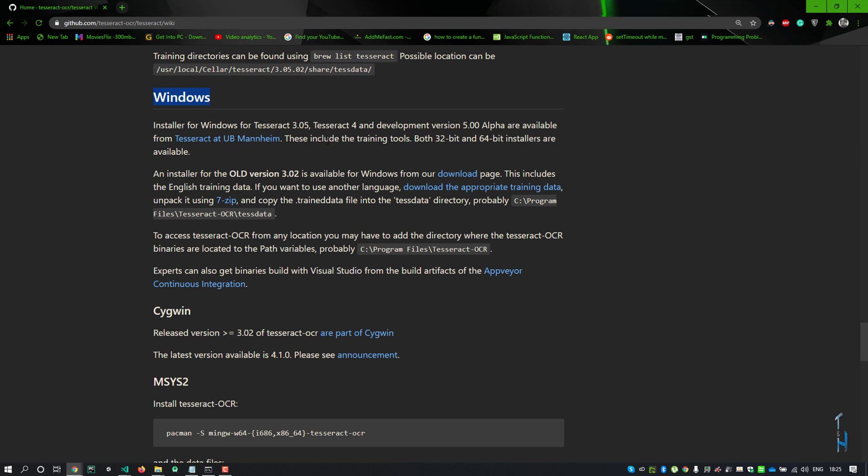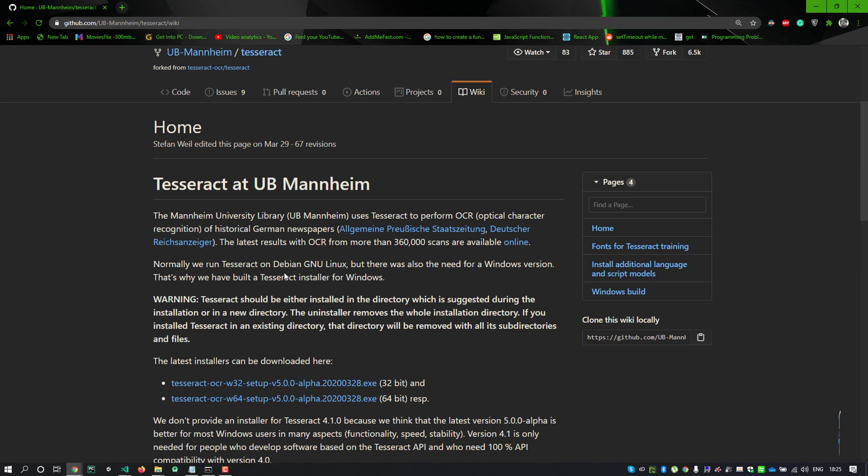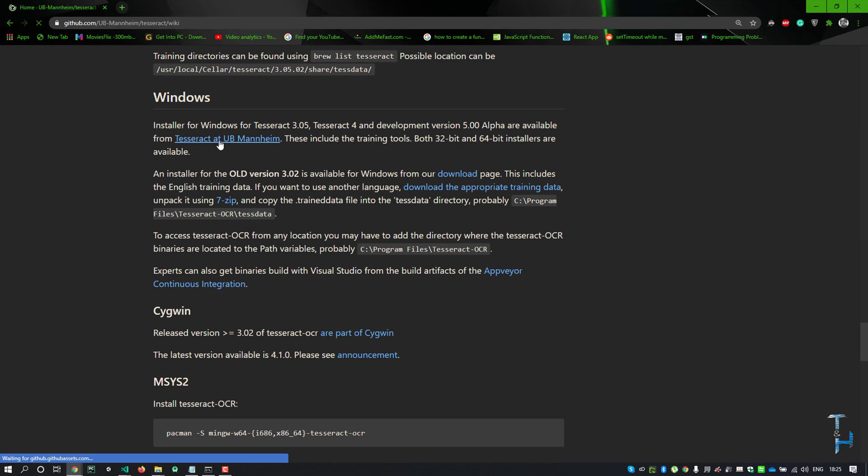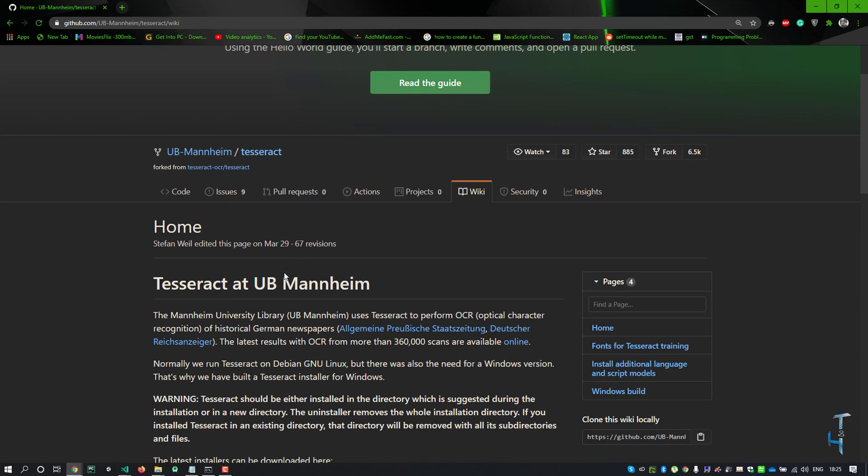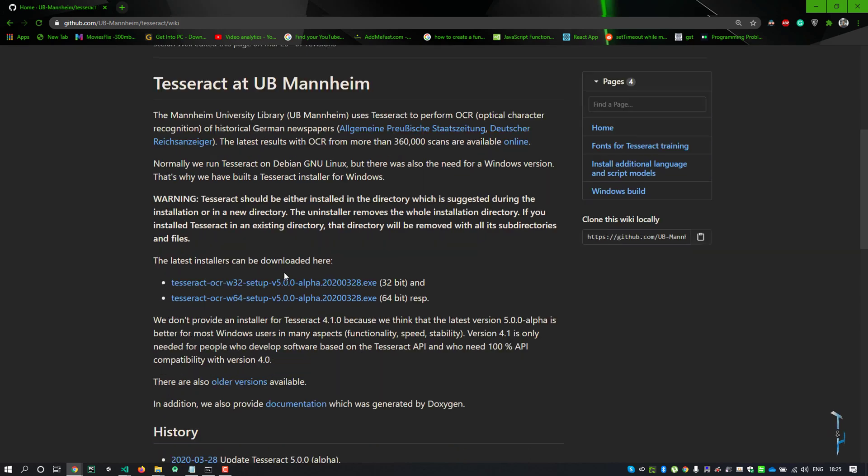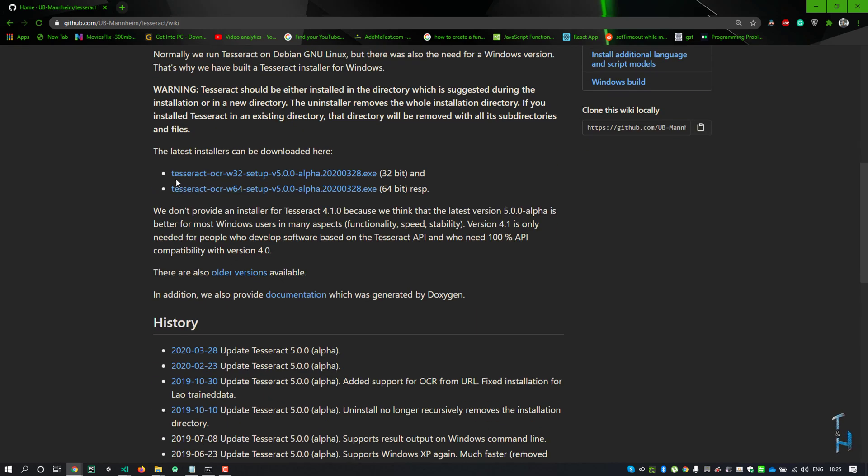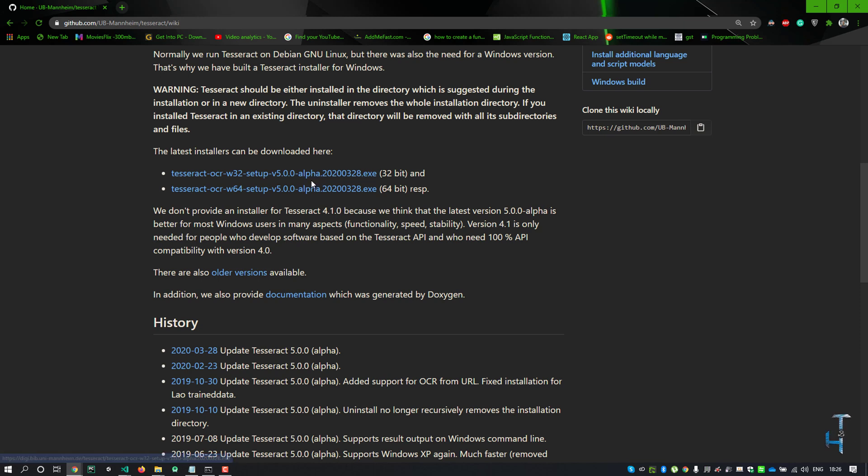Scroll down and look for the Windows setup and click this link. Now scroll down and you'll see there are two download links available, one for 32-bit and another for 64-bit. I'll choose this 64-bit setup.